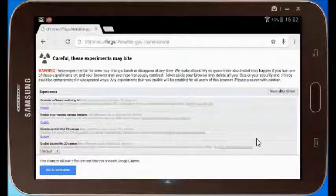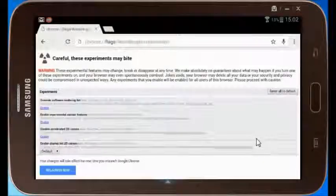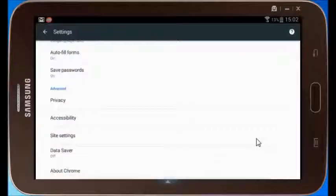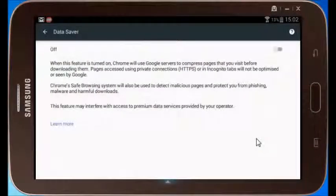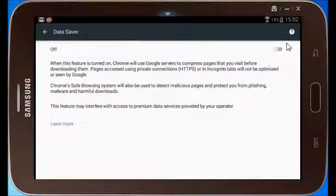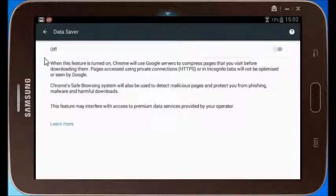Once you've done that, scroll down and go to Data Saver. Then switch this on and here you can read what it does.